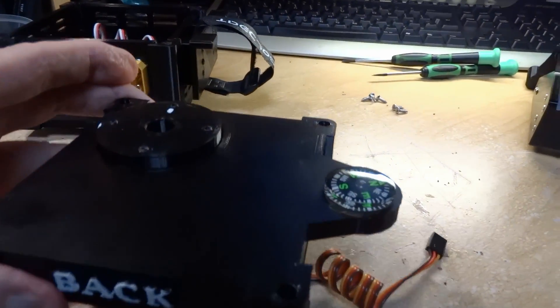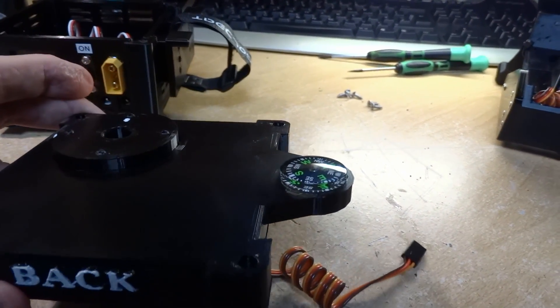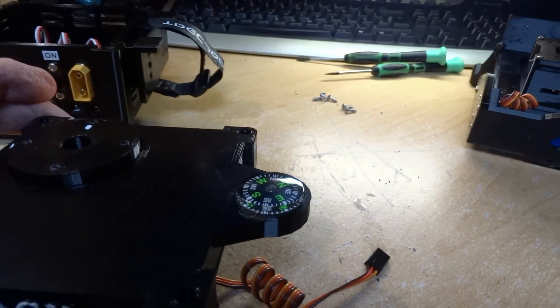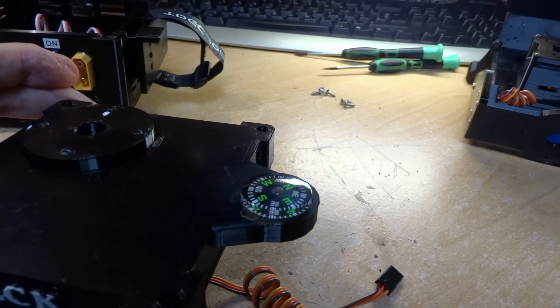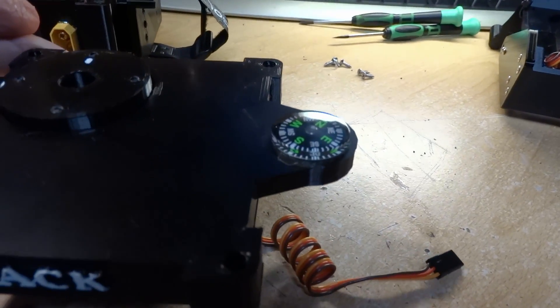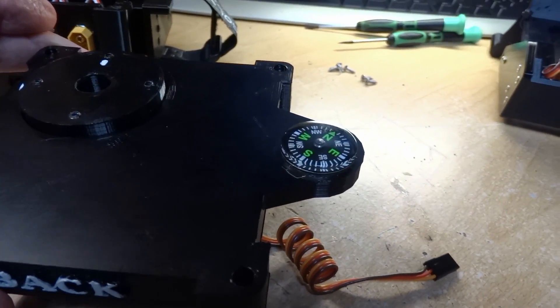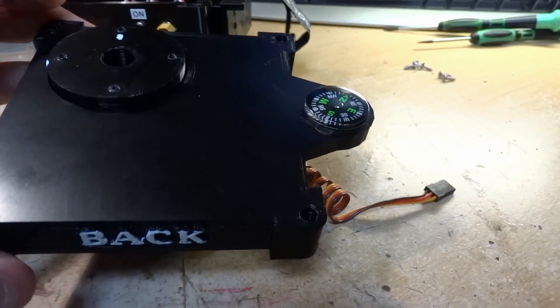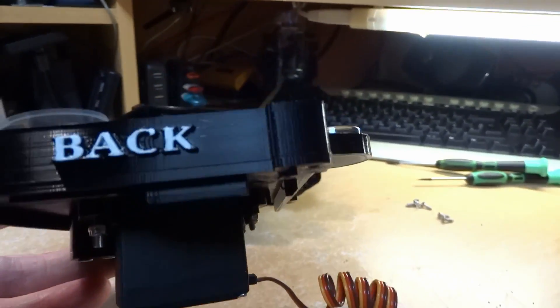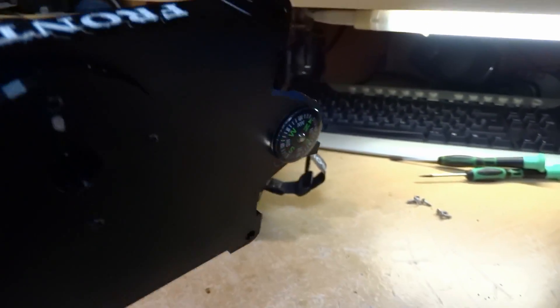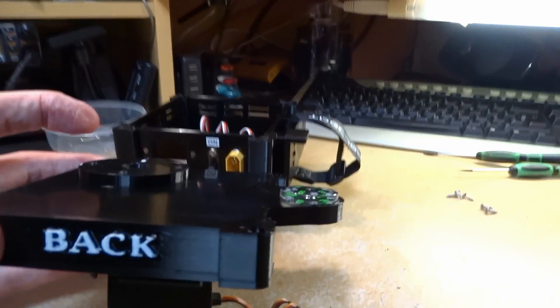We've adapted it slightly because we've extended it and put a spot in for a compass just to help us with alignment in the field. That's the cover now on there. That's ready to go into the main unit.